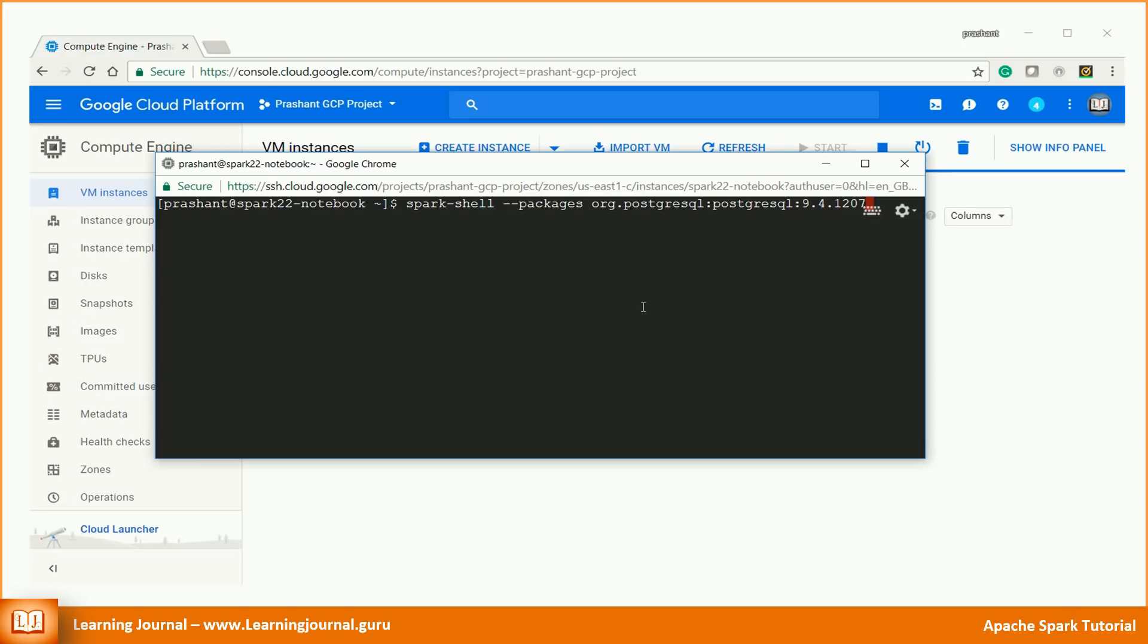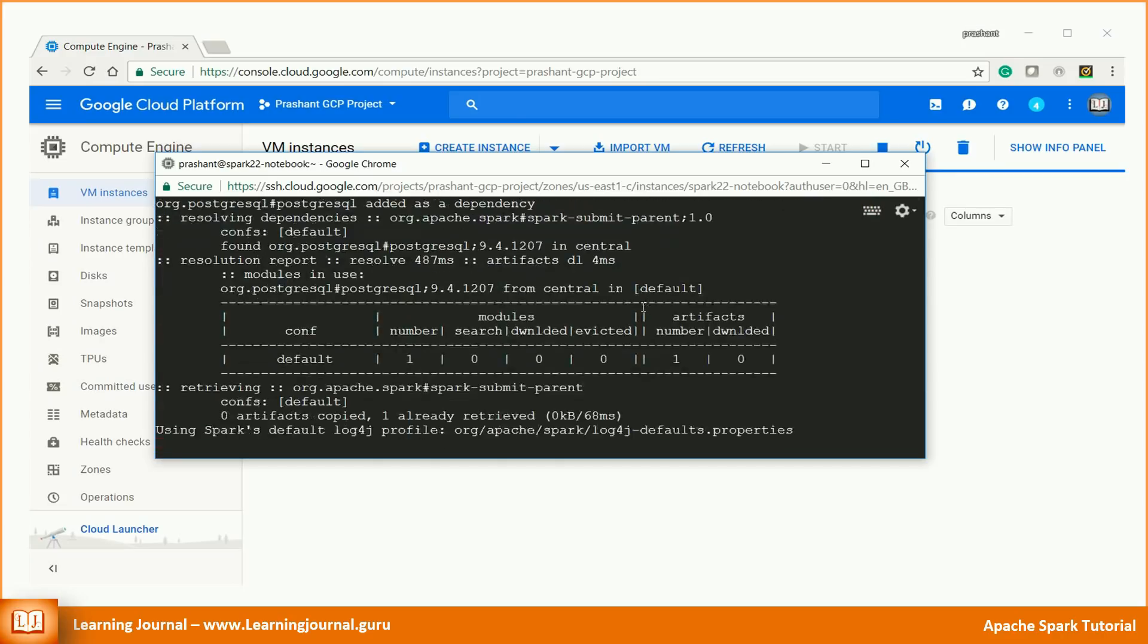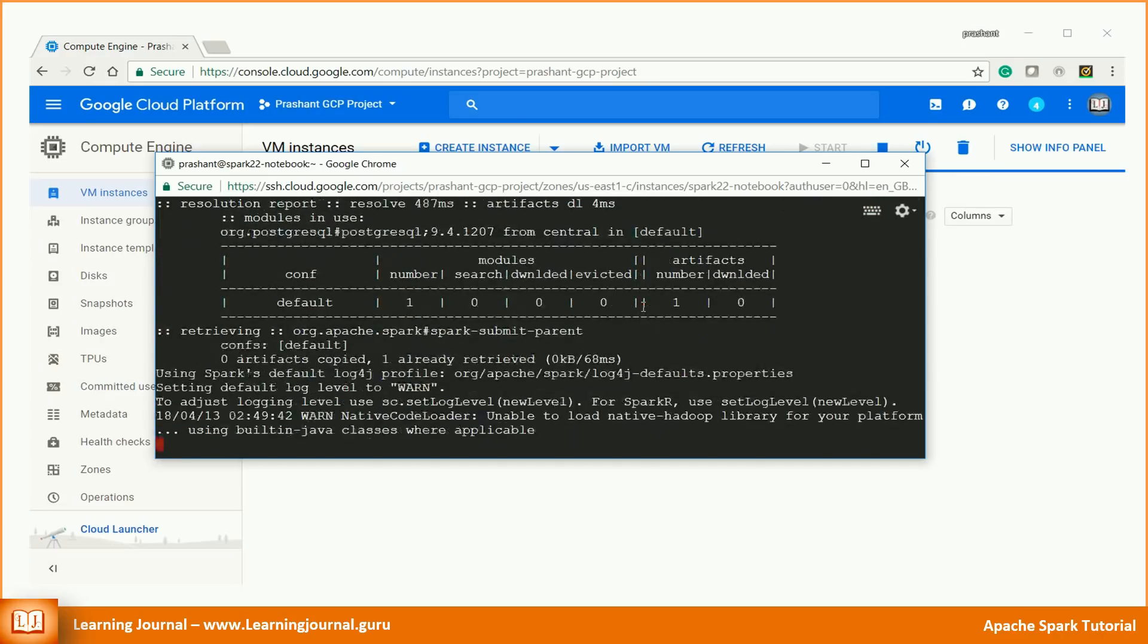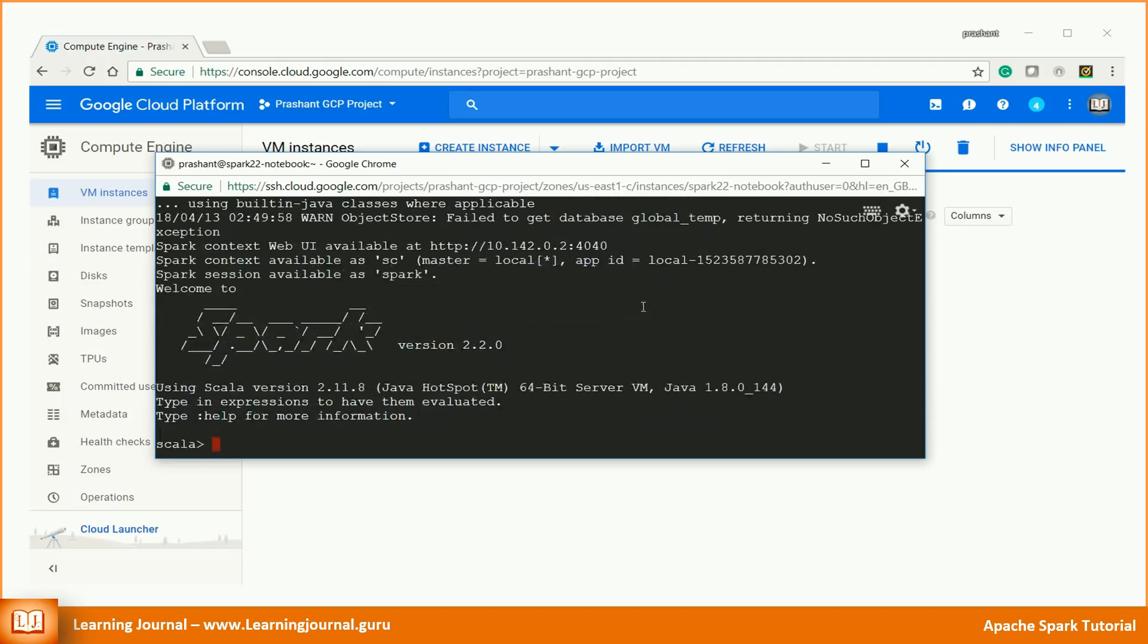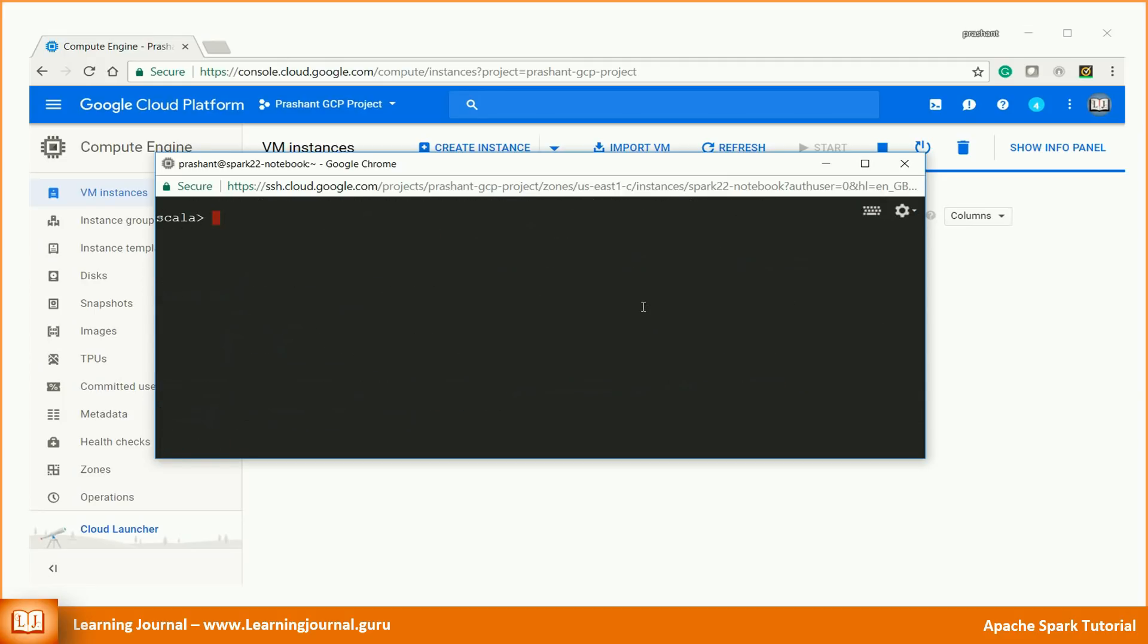If you want to use Oracle or any other database, you should include the appropriate JDBC package for the respective database. As you already know, the minus minus package option will automatically pull the dependencies from the Maven repository and include it to your class path. Great! We are ready to write data from Spark over a JDBC connection.